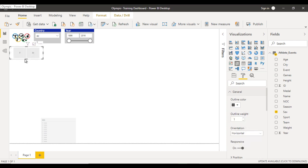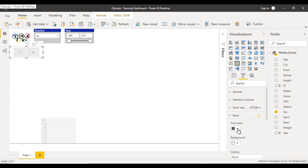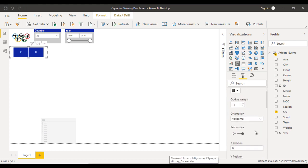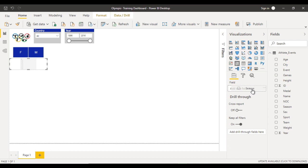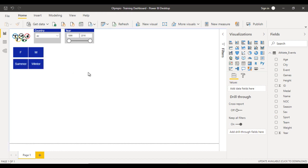In the Items section for the gender slicer, set the font color to white and the background color to dark blue, and increase the text size. Enable the responsive option under General. Now we can see male and female. For the last slicer, add Season below the gender slicer, drag and drop the Season field, and apply the same formatting. Now we have all four filters configured: country, year, gender, and season.